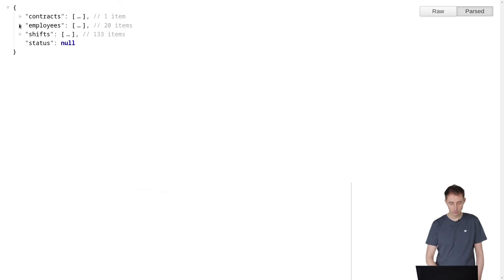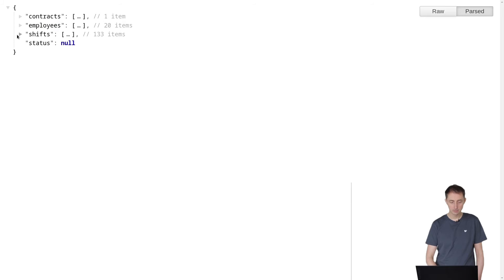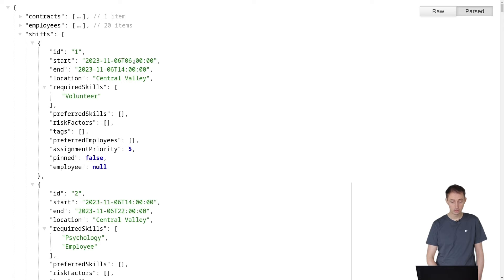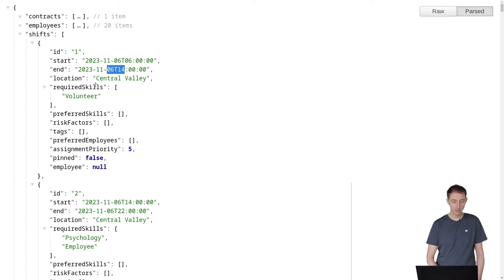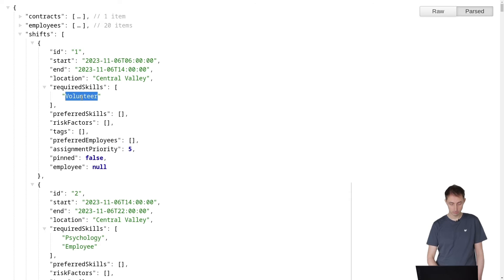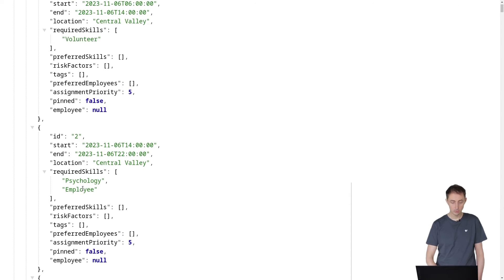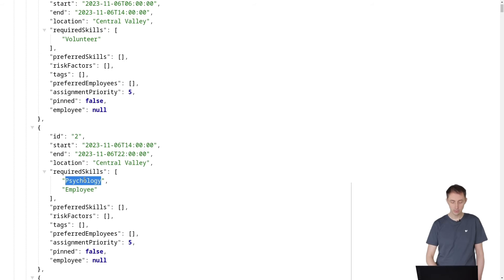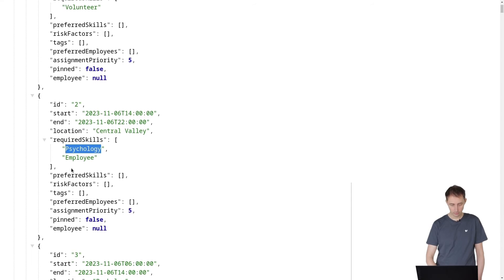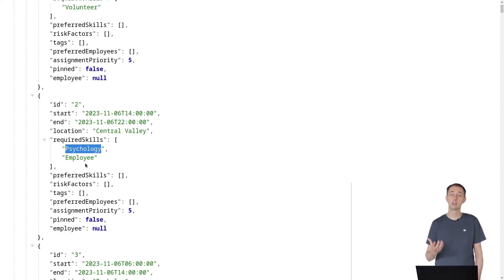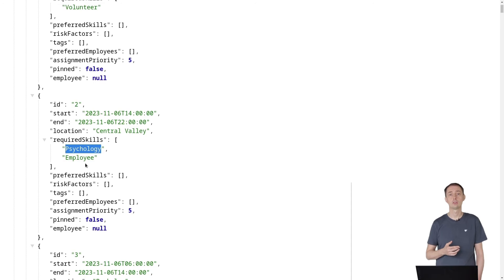Besides the employees, there's also a long list of shifts. For each shift, we define when the shift starts, when the shift ends, and we can require a number of skills. Like here we need a volunteer, here a LinkedIn employee that has a psychology degree, and so forth. The system will actually assign each shift to one of the employees, taking into account all of the constraints we talked about earlier.